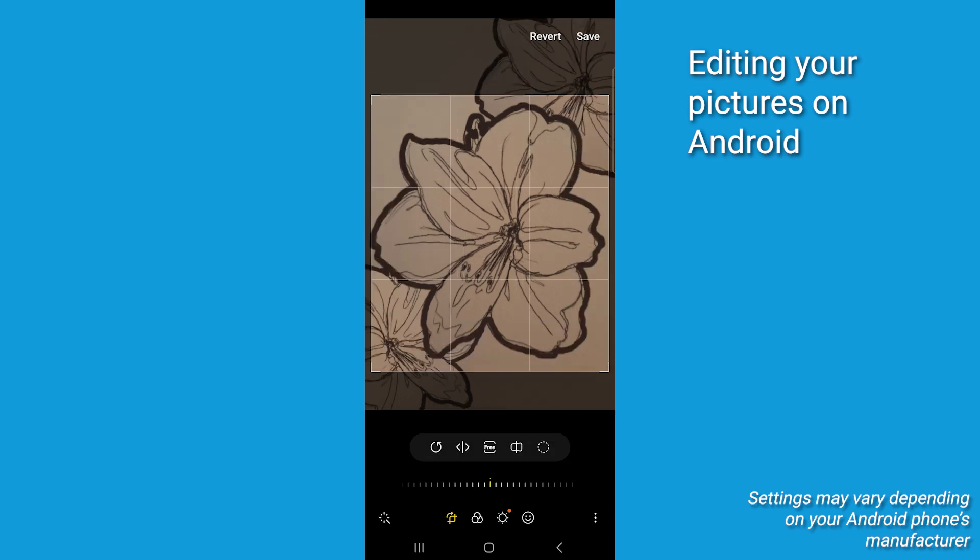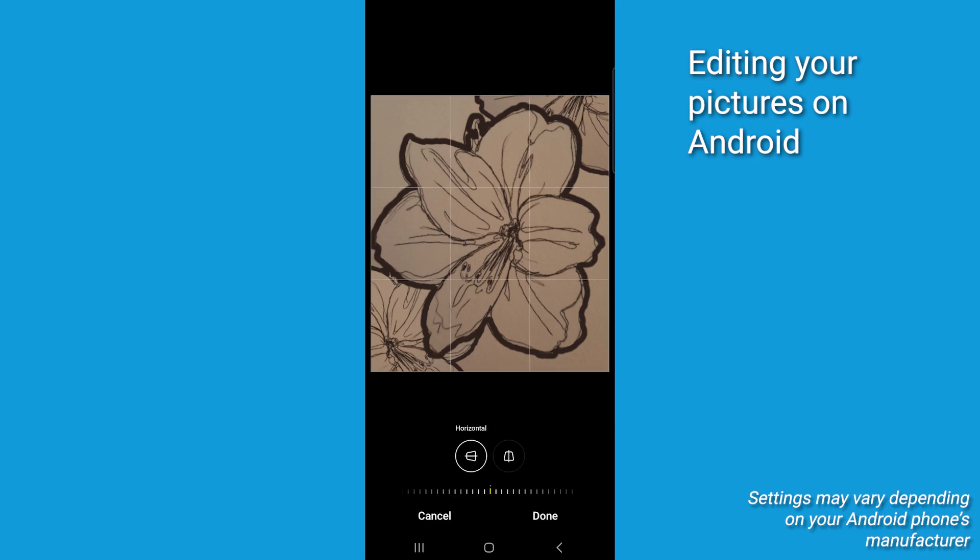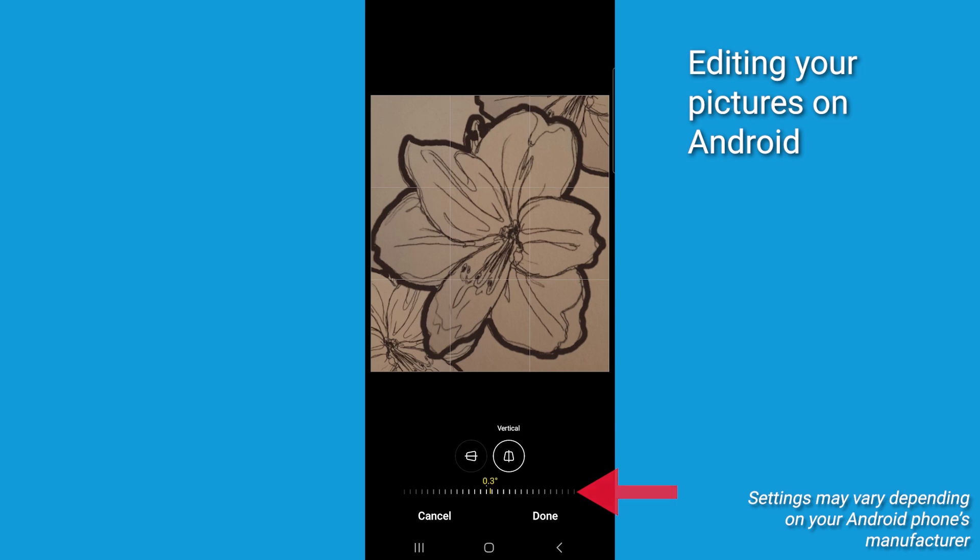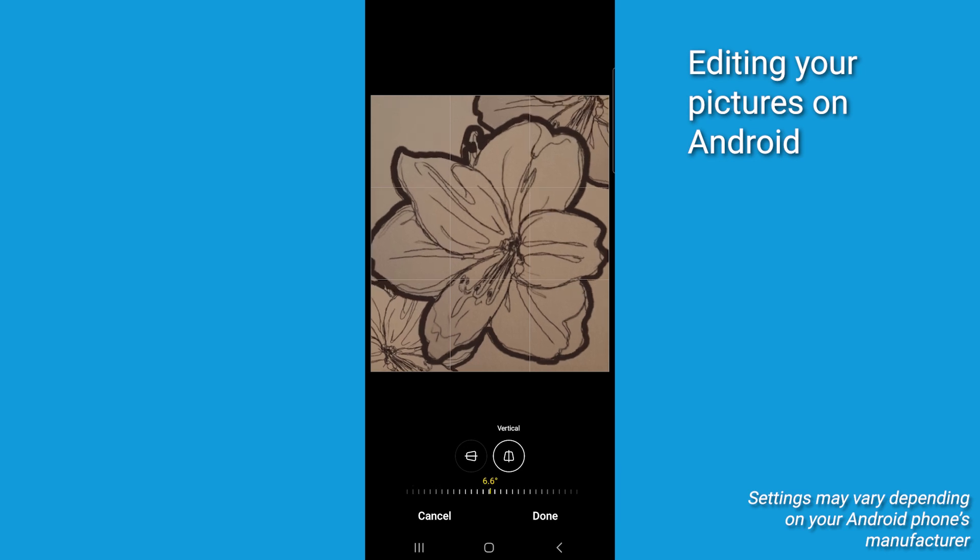To change the picture's perspective, tap the perspective icon. Then choose whether to shift the perspective horizontally or vertically. Then hold and drag the lines below left and right to shift the perspective.